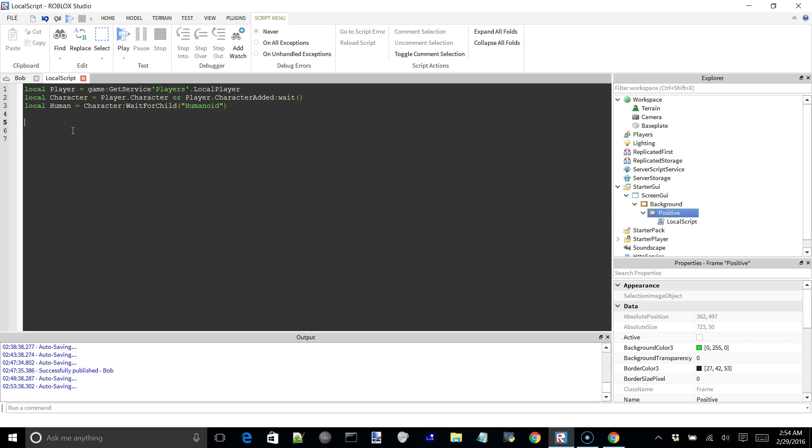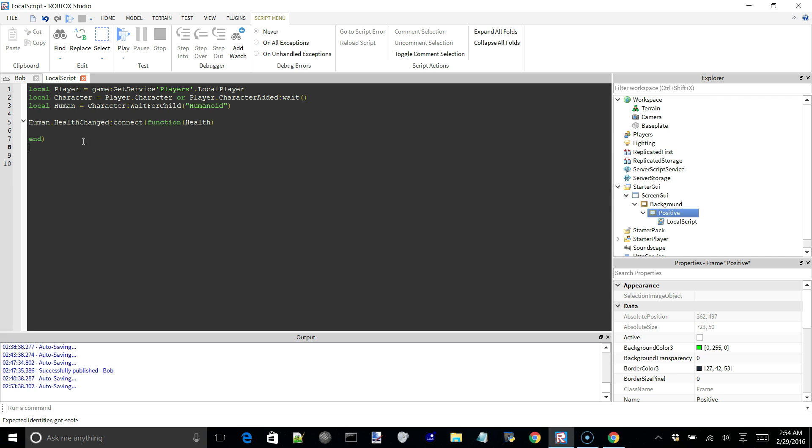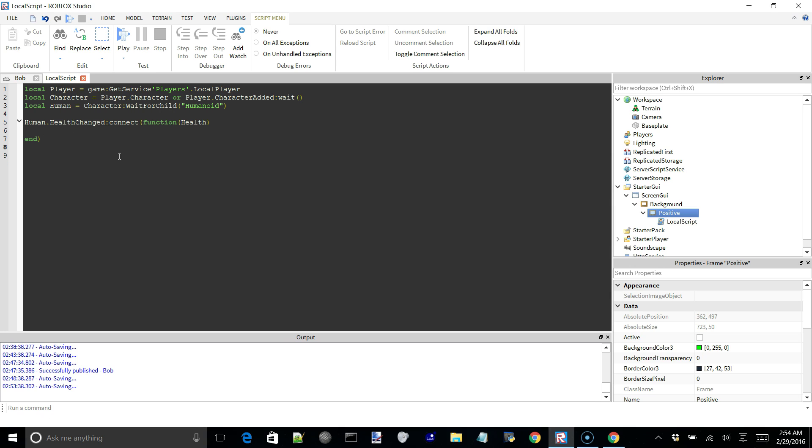So we're going to say human.healthchanged.connect health. So now we have a function connected to our event with health as the argument for the callback. And that health represents the player's current health whenever the health is changed.